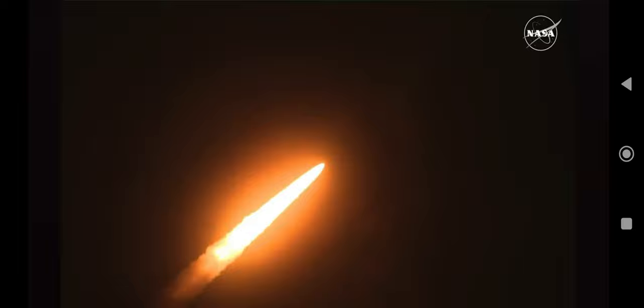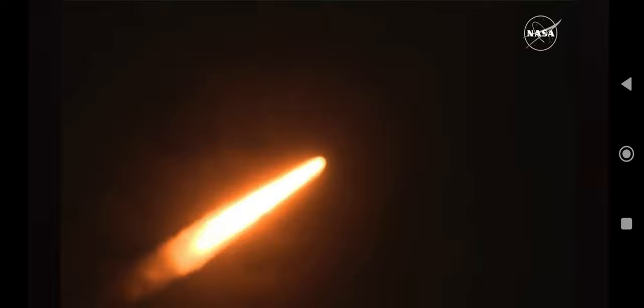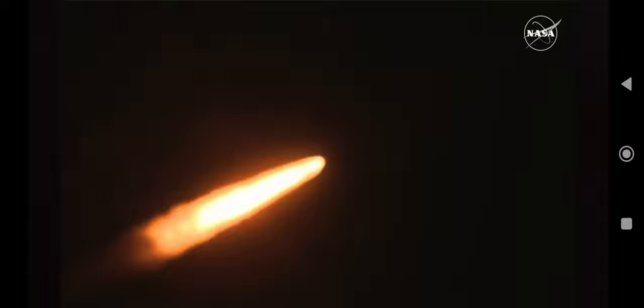Now one minute, 21 seconds into the flight, traveling at 1,420 miles per hour. The four core stage engines are back at maximum thrust.